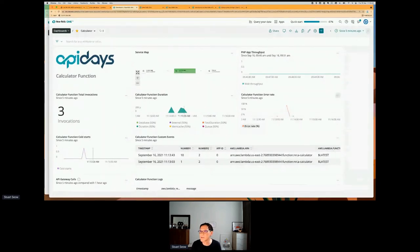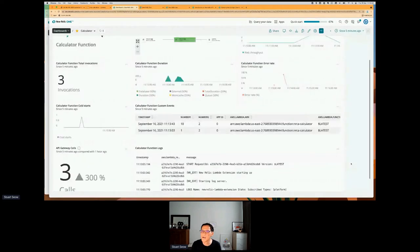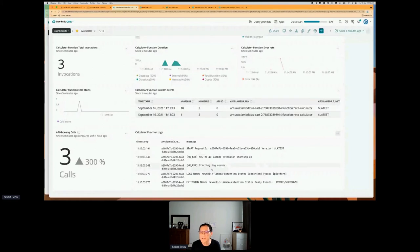Looking at the error rate, there was one error, and this is the throughput. Further down, I've made three requests through the API Gateway, and looking at the logs — this kind of dashboard gives us very comprehensive visibility into that function. We can also go deeper and look at what happens within the calculator function itself.